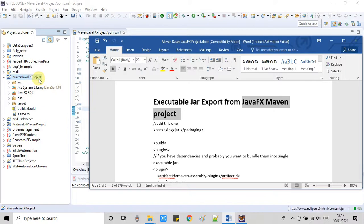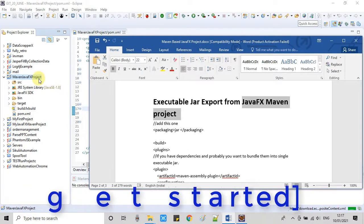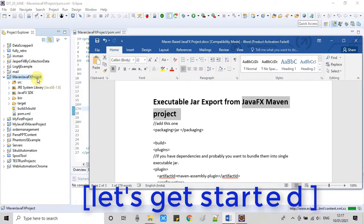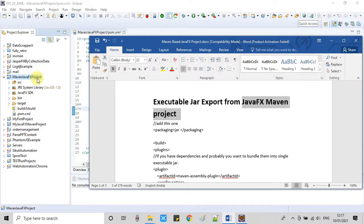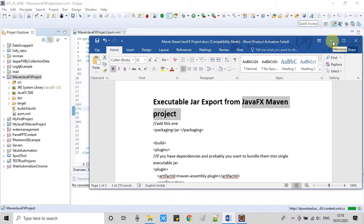Now I will show you how to create an executable JAR. This is the Maven-based JavaFX project right here in the Eclipse IDE, and there are some certain steps that I have noted down in this MS Word. I will explain everything in detail step by step. Let's get started.